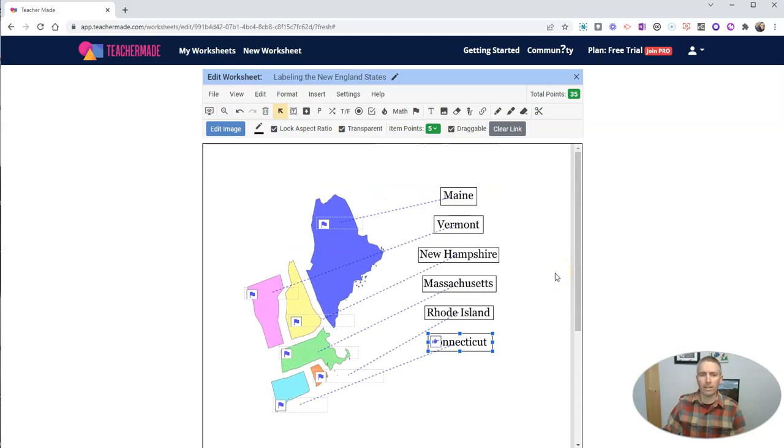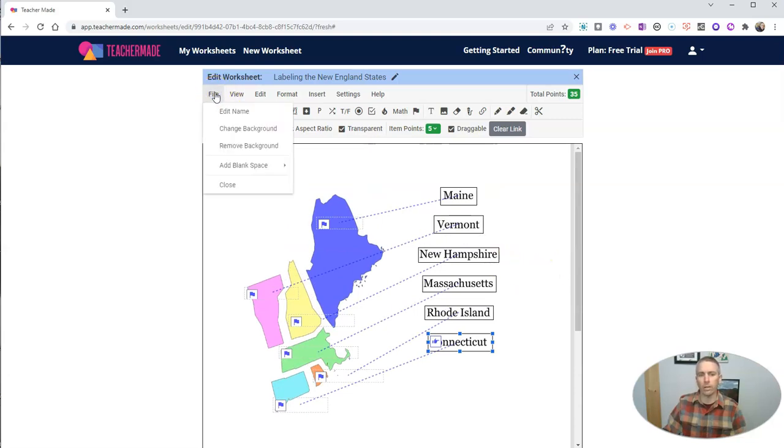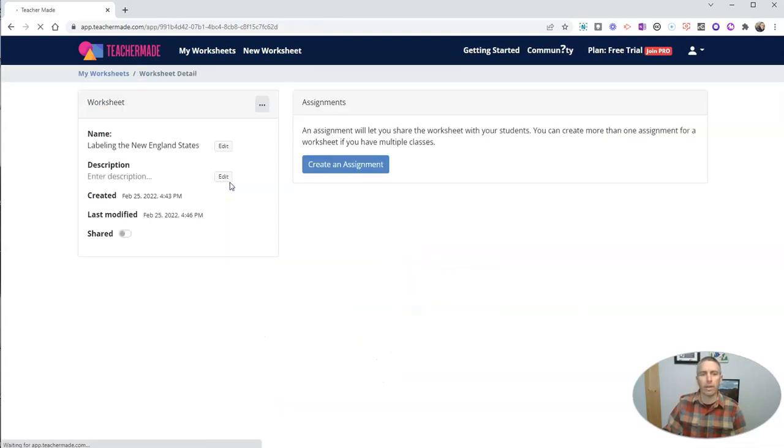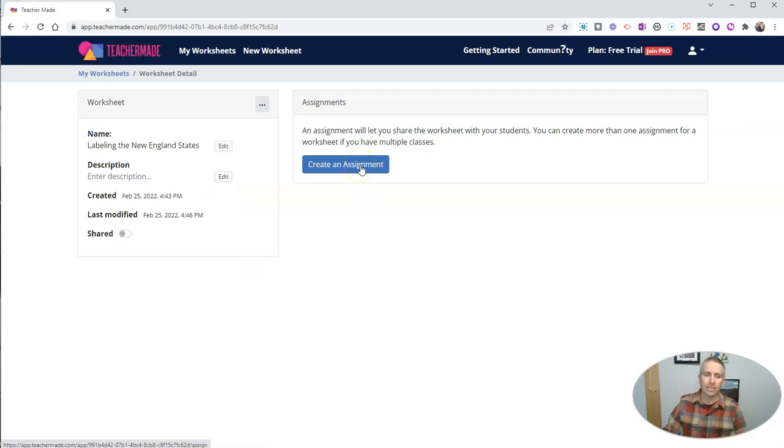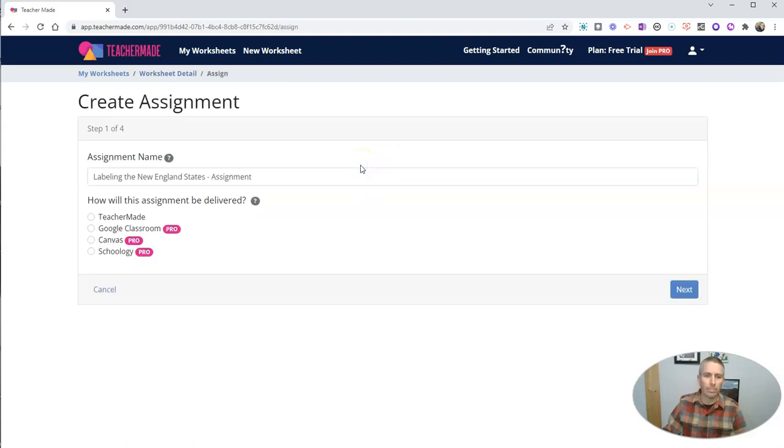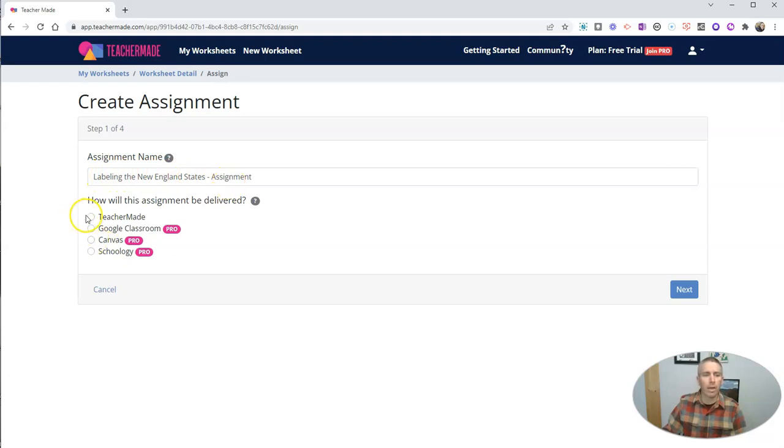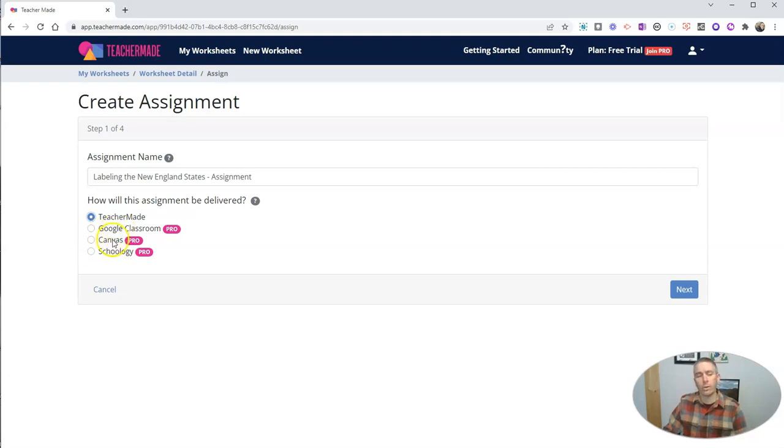And I'm just going to hit this file menu and go ahead and close it out. And when I do so, I can now create an assignment. And I'm going to call it labeling the New England states assignment. I'm going to distribute this via TeacherMade. You can see there's some other options there. Google Classroom, Canvas or Schoology if you are a TeacherMade pro user.